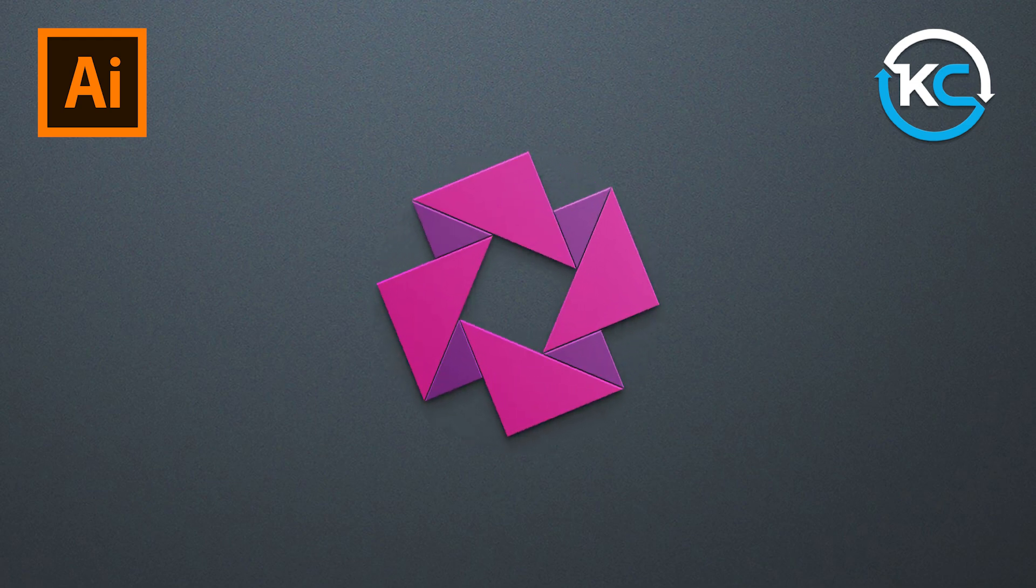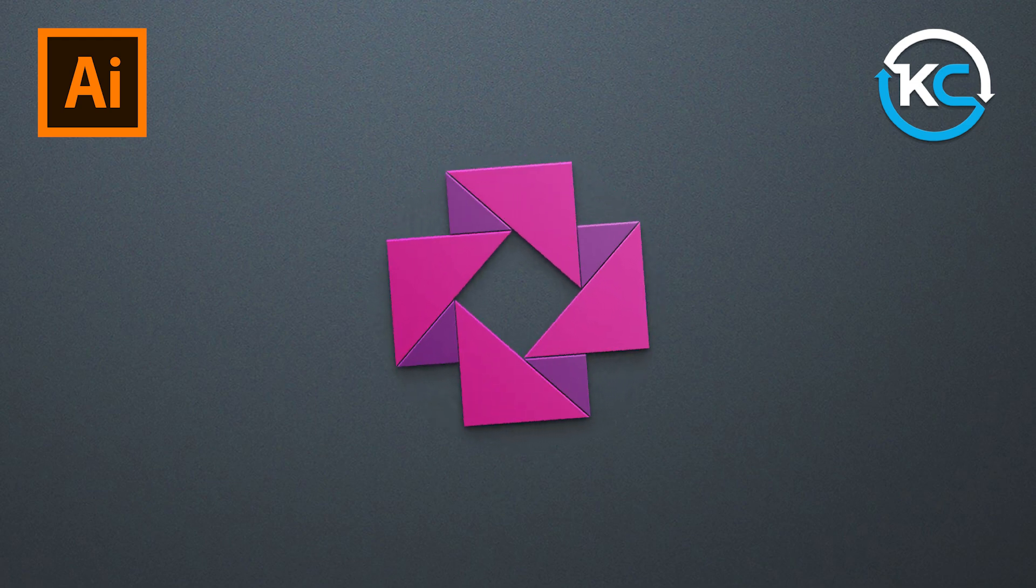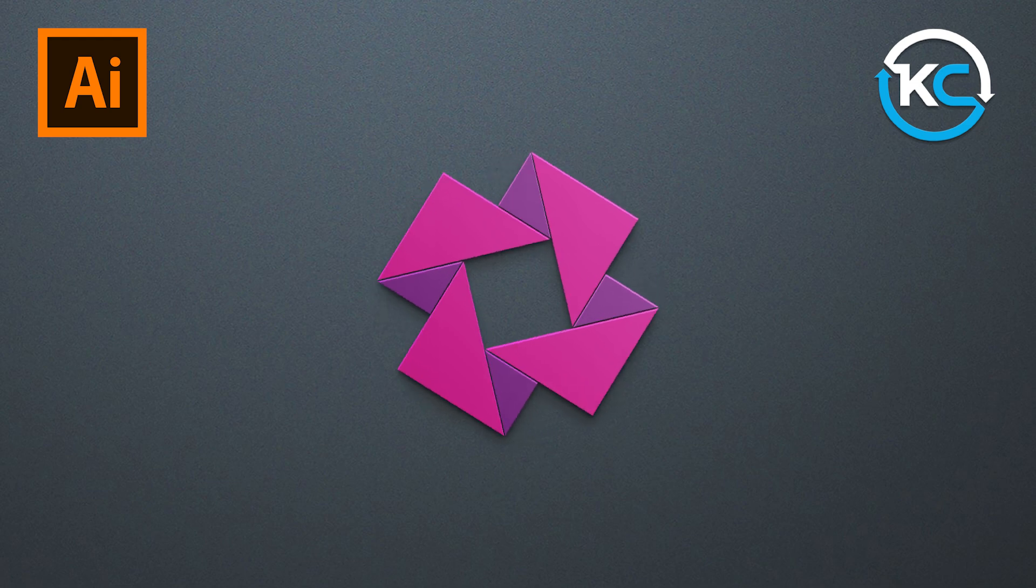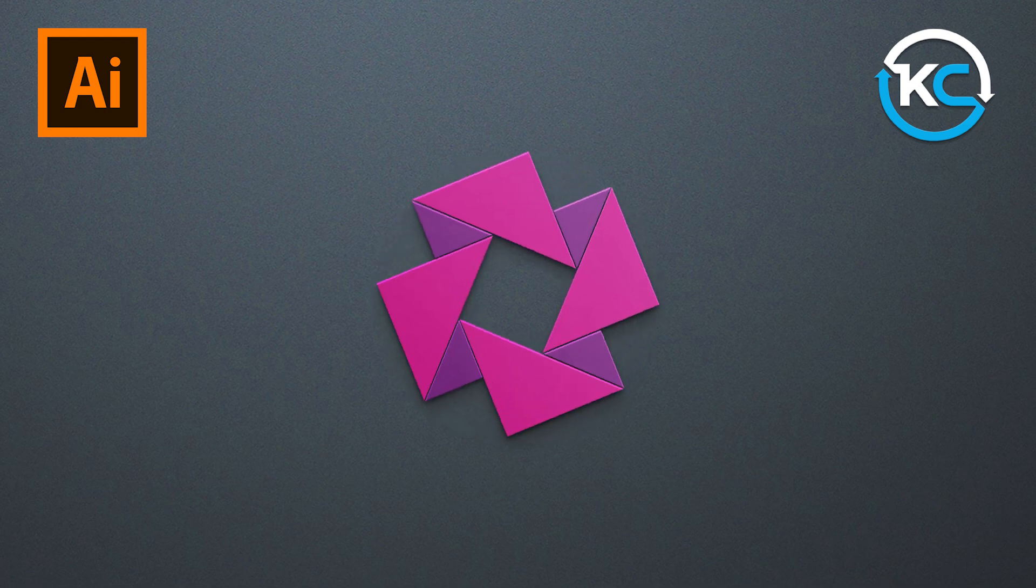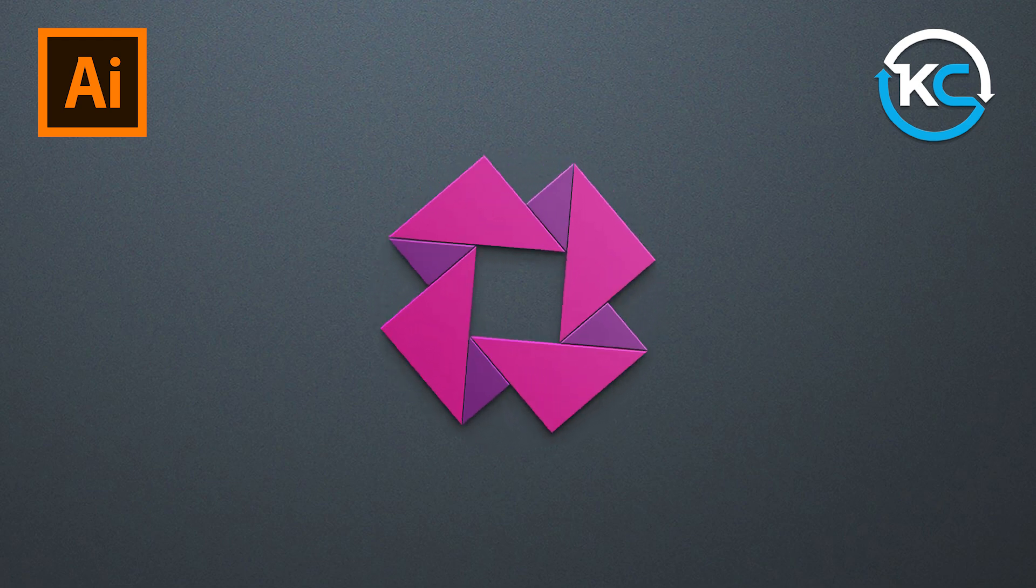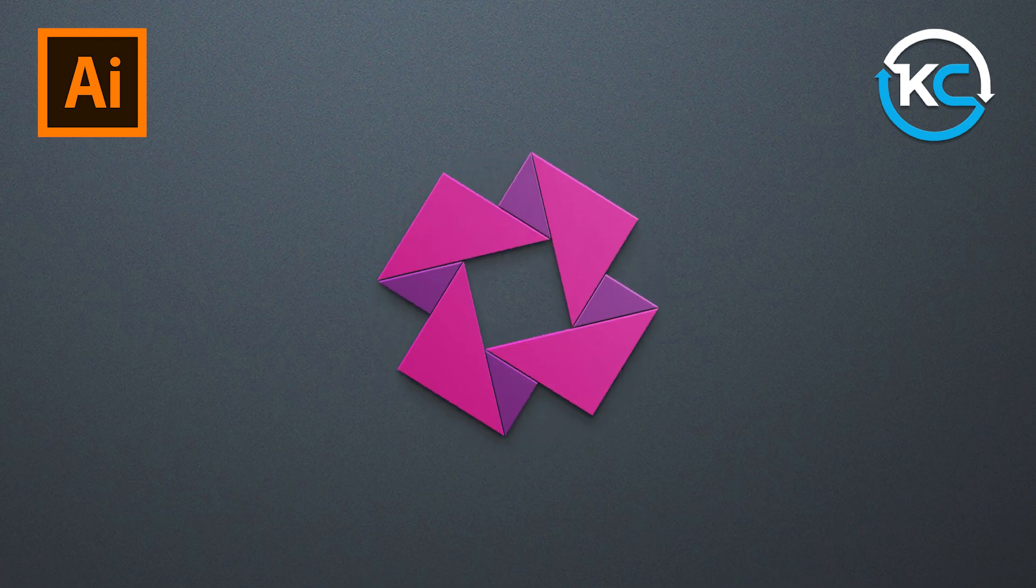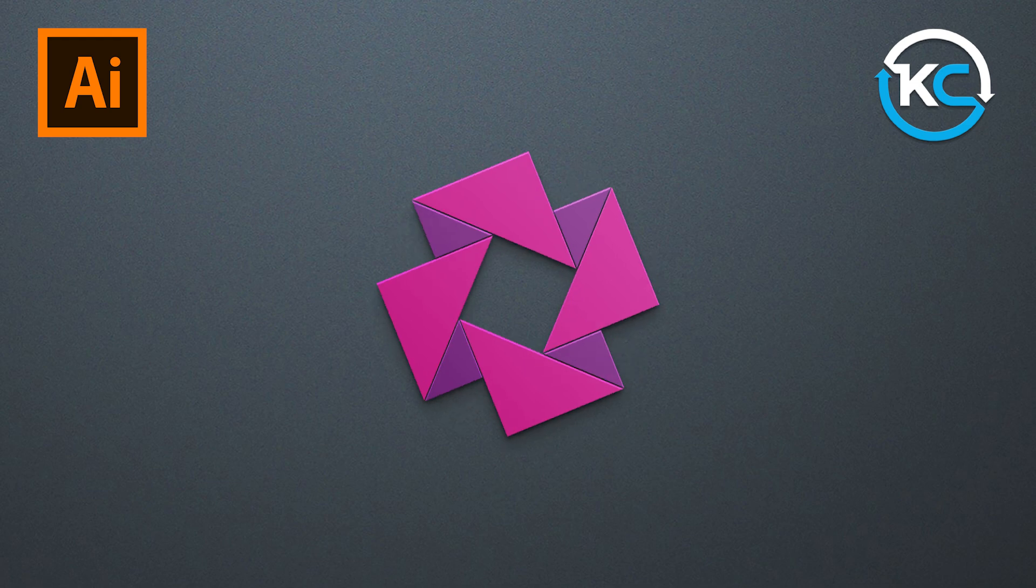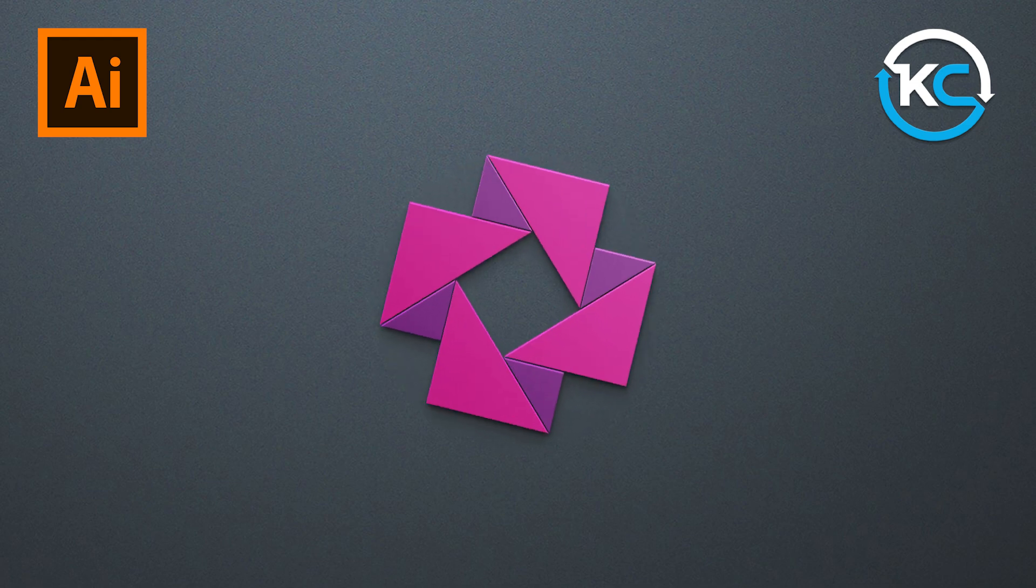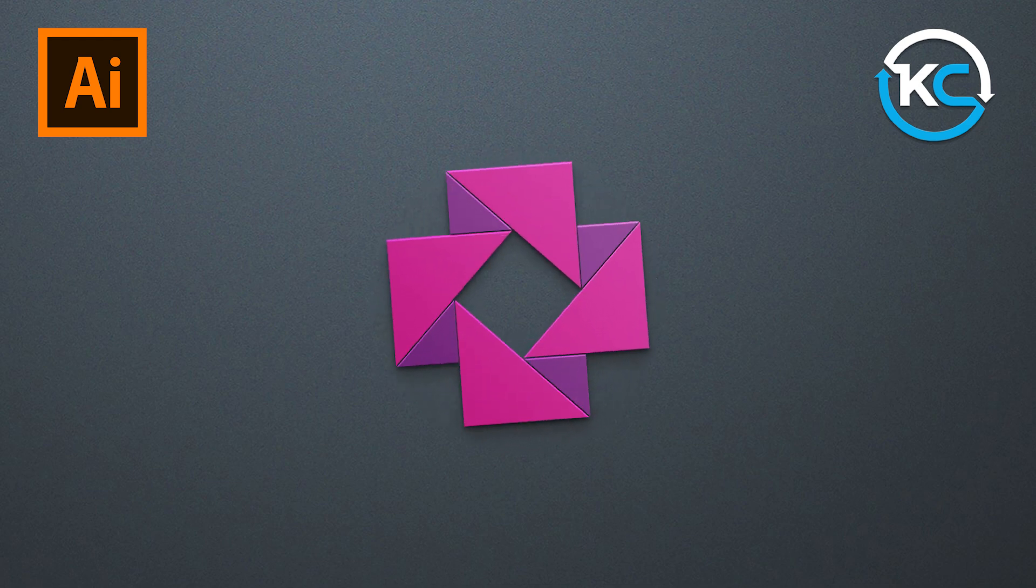In this tutorial, I'll guide you through each step. We will learn how to make a minimal and modern logo in Adobe Illustrator. Let's get started.